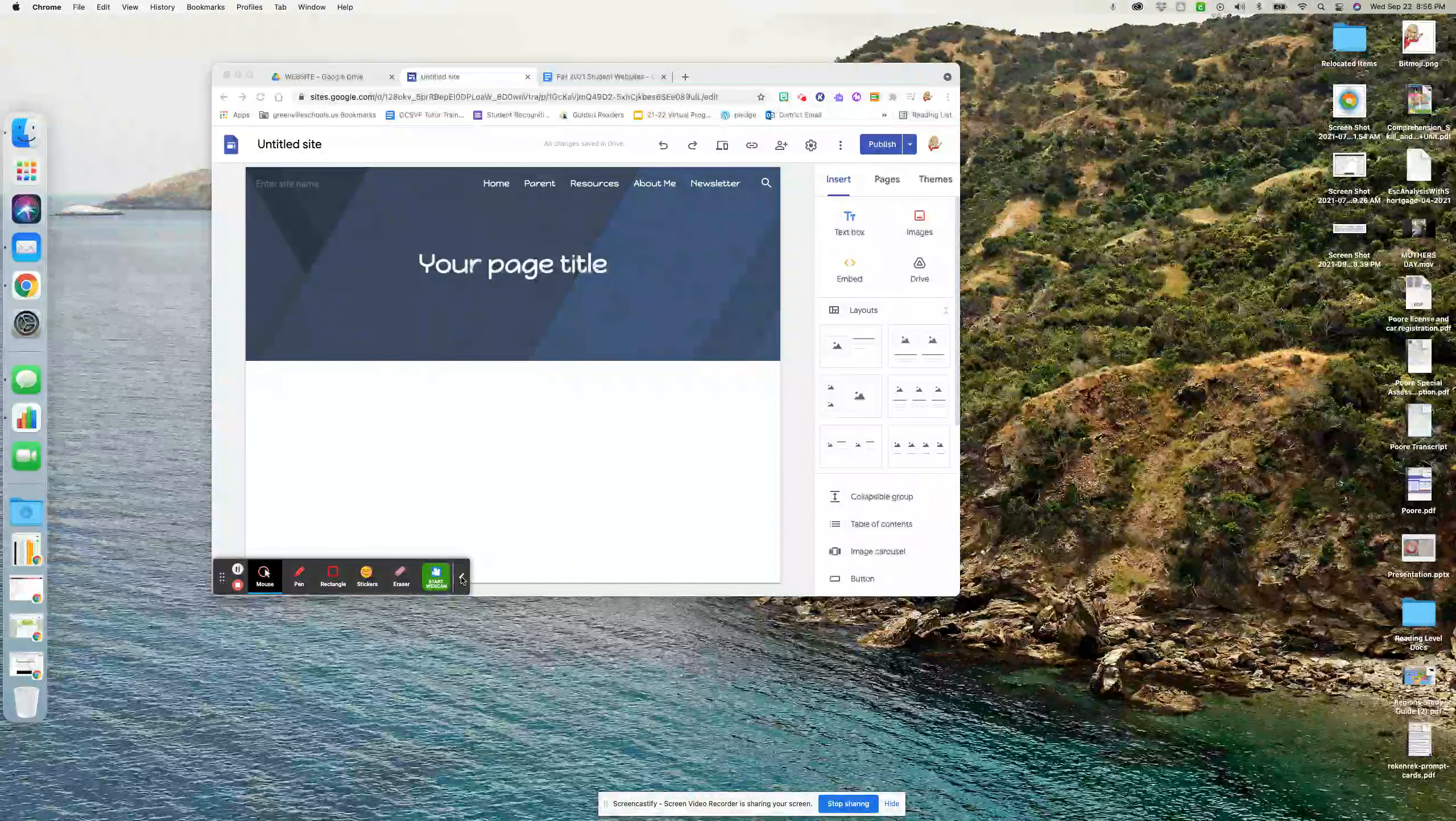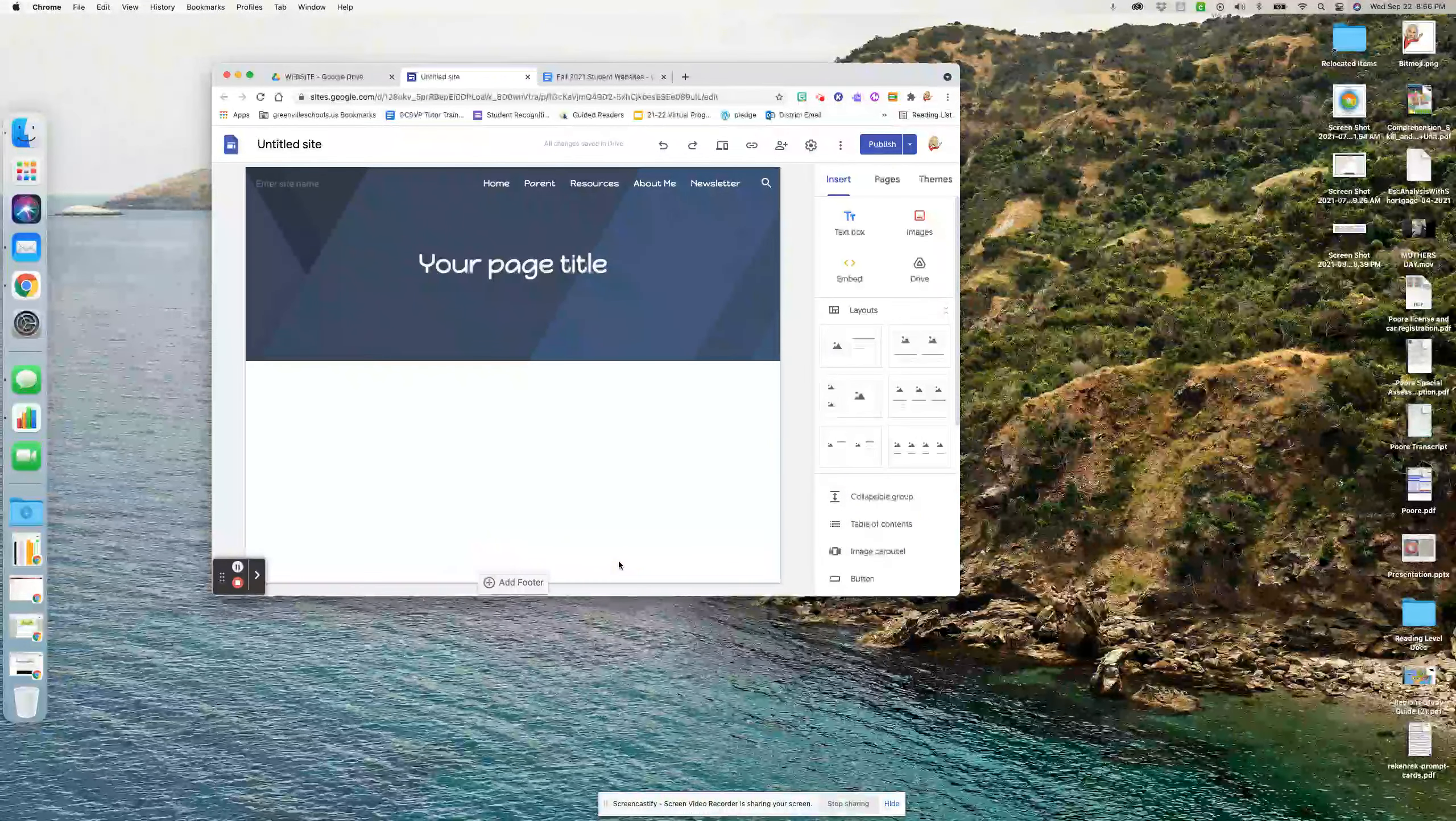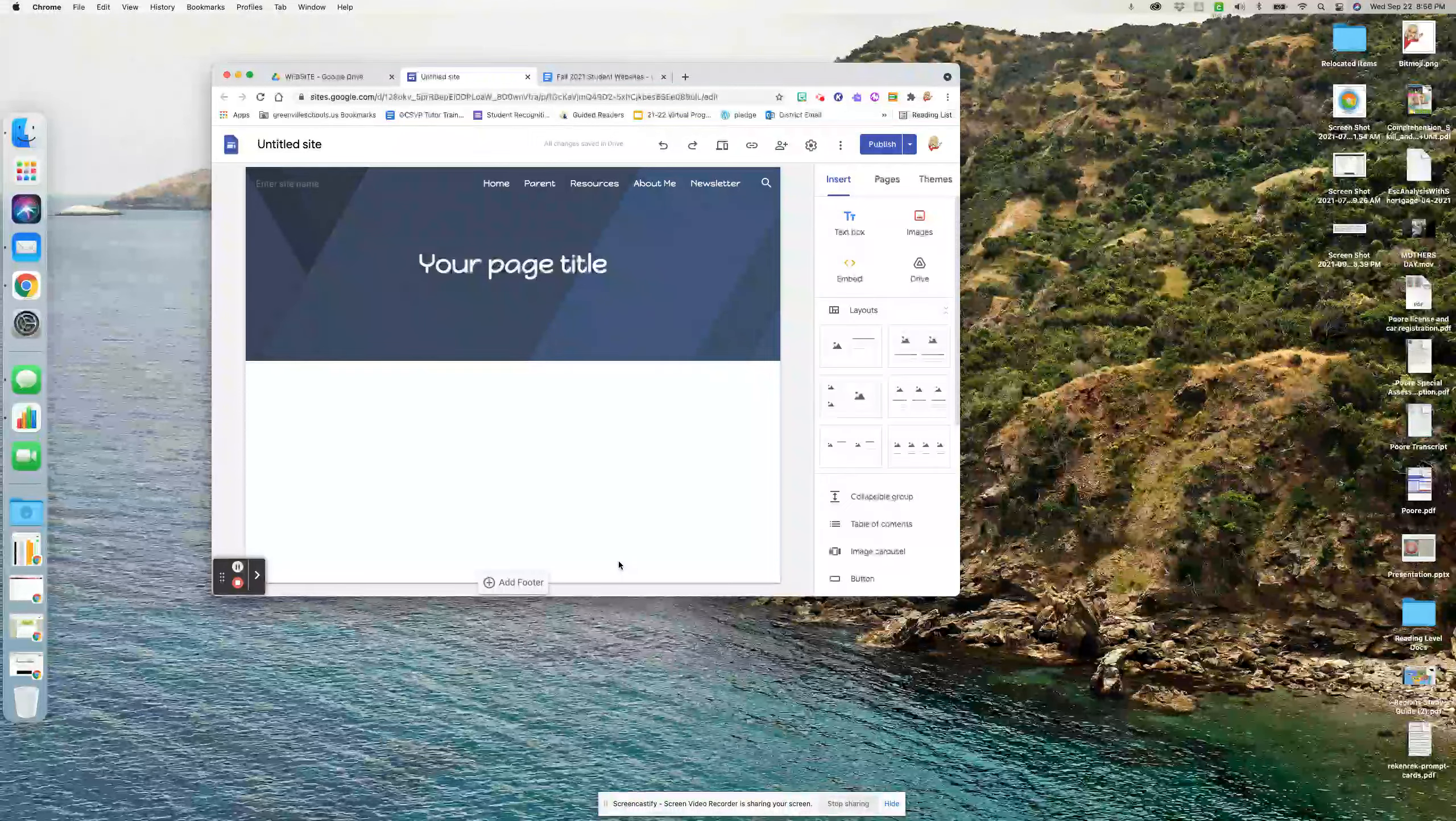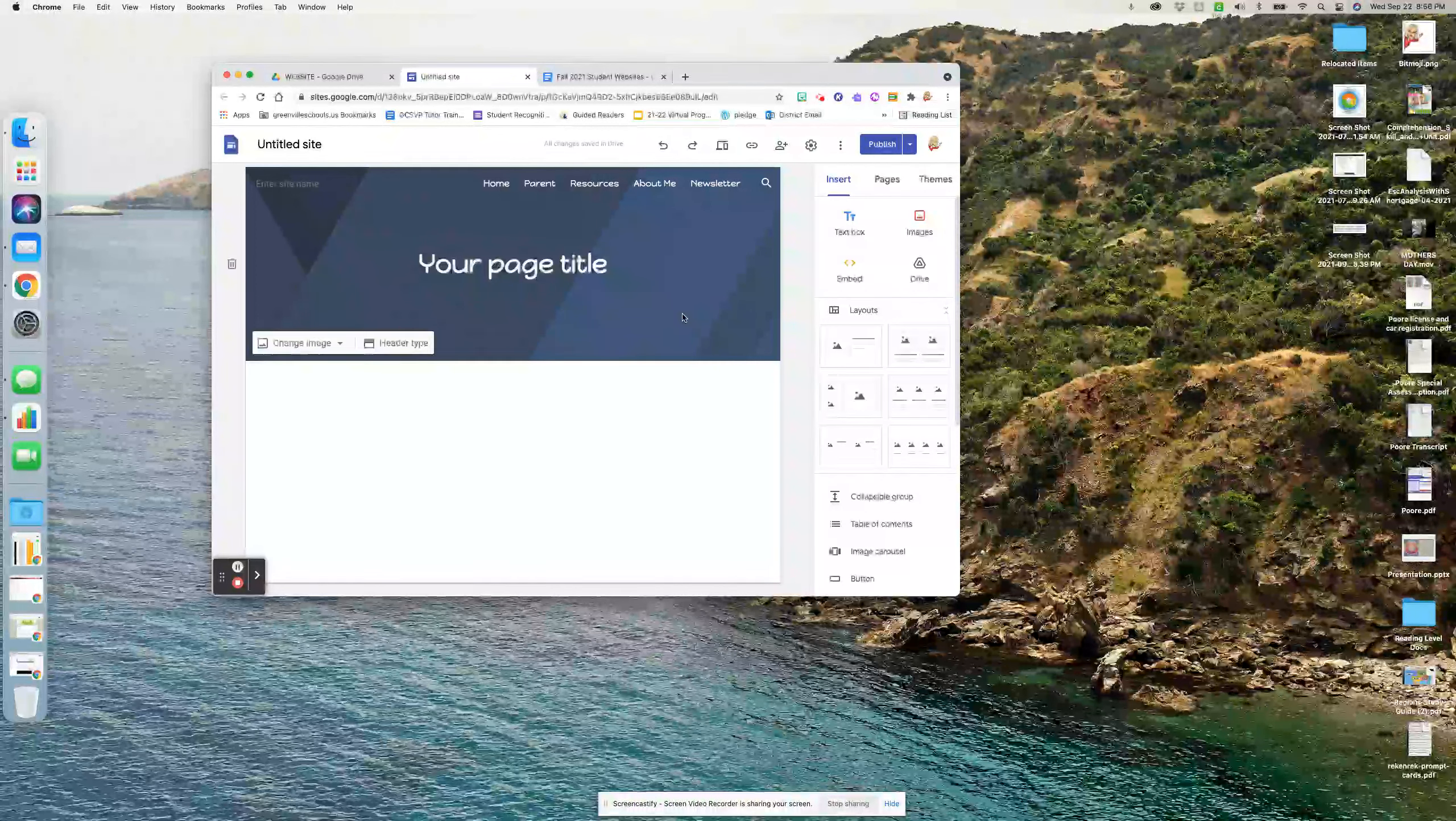All right, so this video is going to show you how to publish your site and then share it. Remember how I said that I'm creating a document for you to put your name in your website link for Ms. Poston when you get to Senior Seminar.